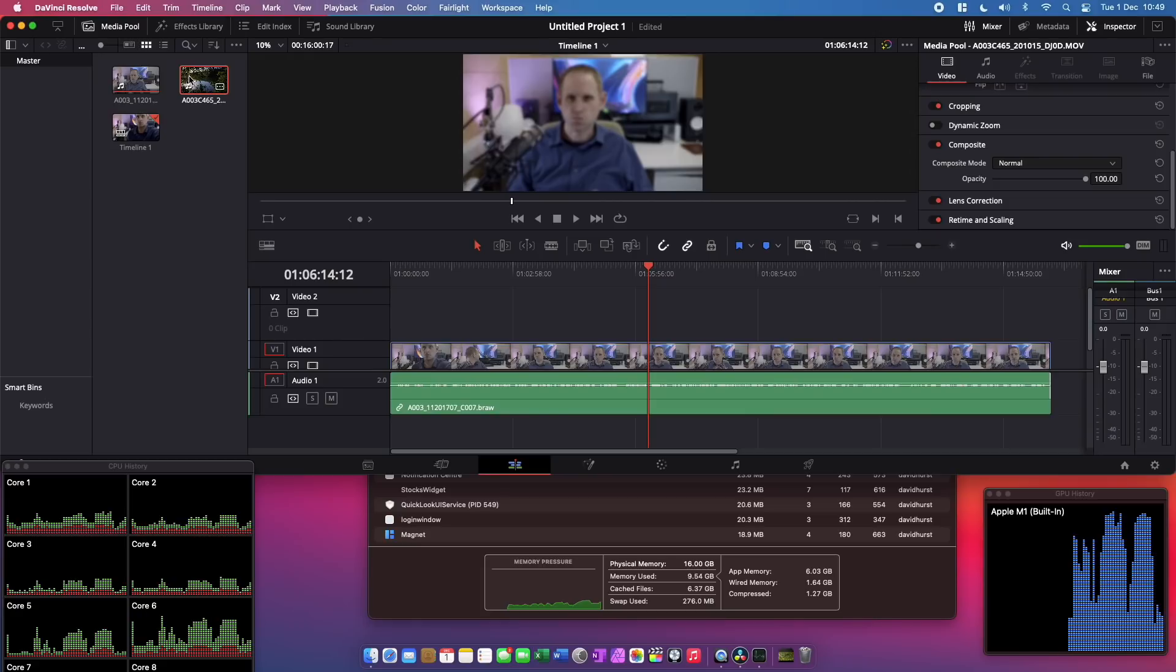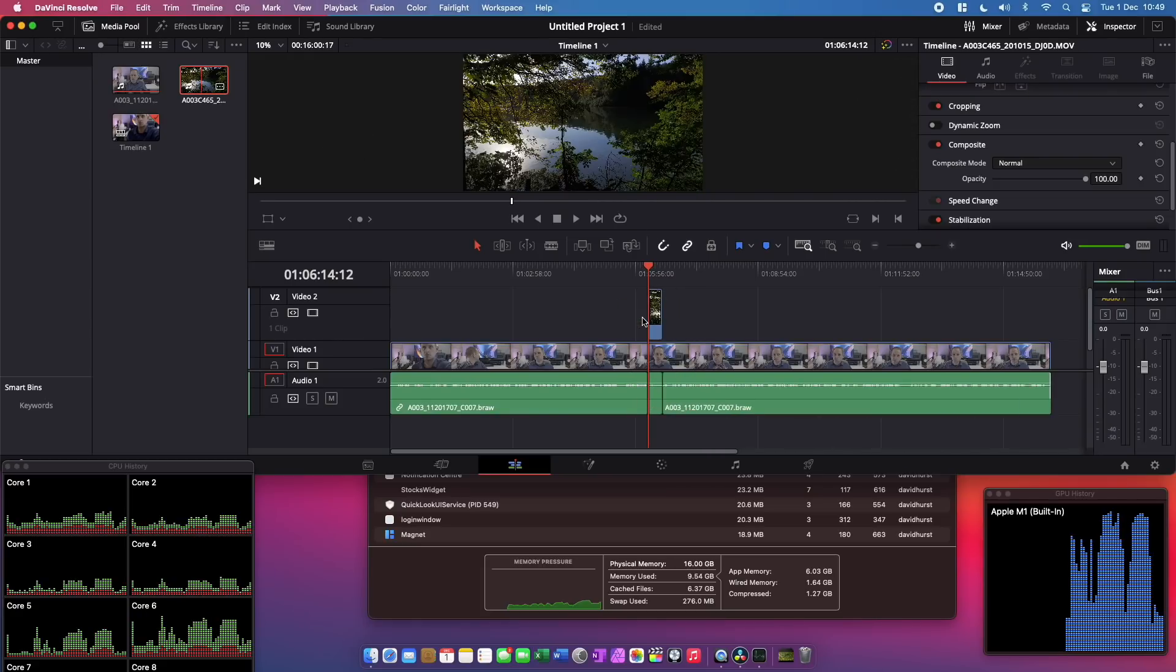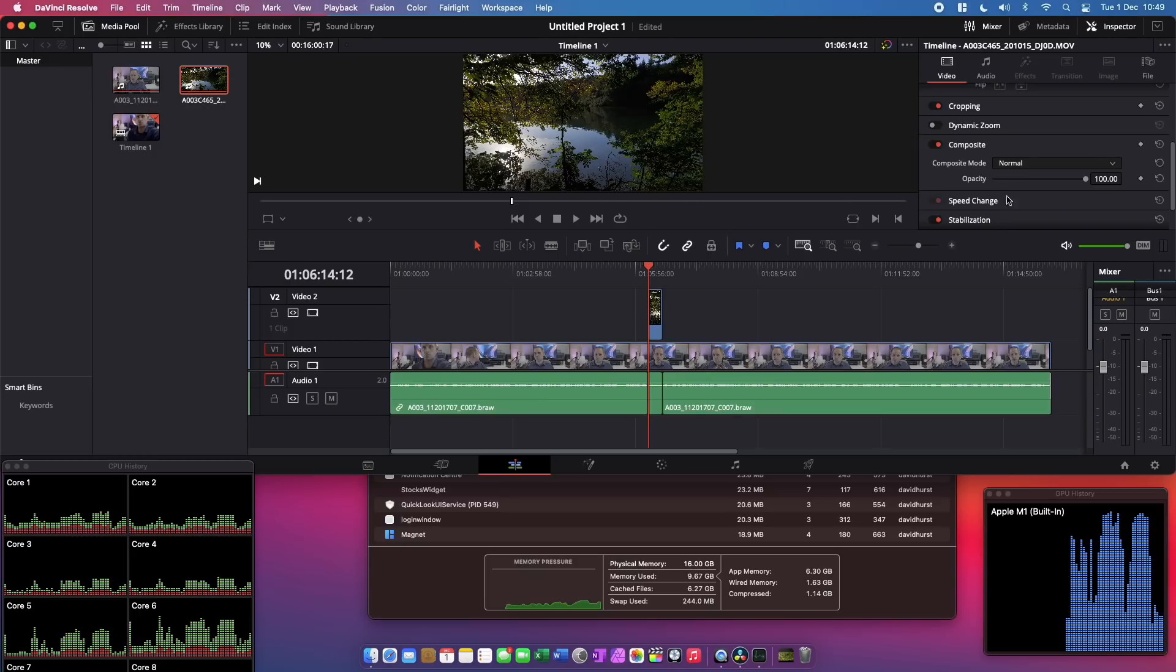So instead I dropped one of Graham's clips on top and it handled that just fine because of course it can then offload the H.265 processing to the custom chip that's on the silicon.